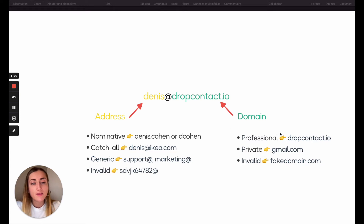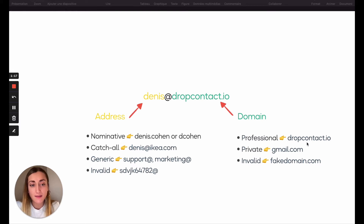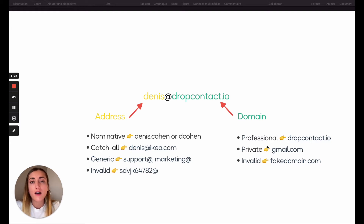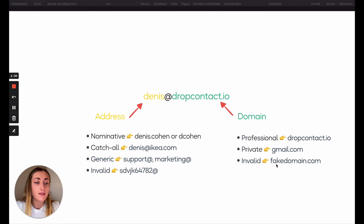The domain can be professional, like DrapContact.io, which is linked to the website. The domain can be private, like gmail.com, which we can use as a personal email address. And it can be invalid, like fakedomain.com, for example.